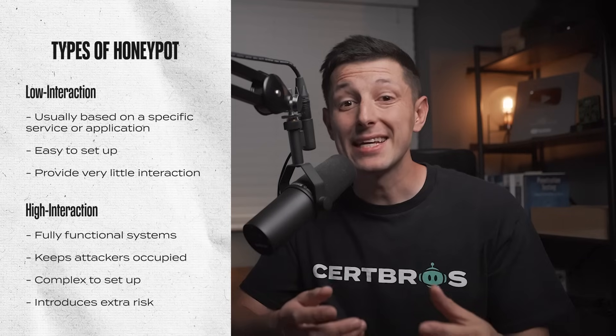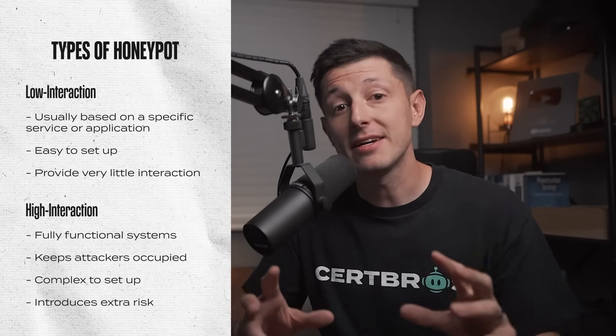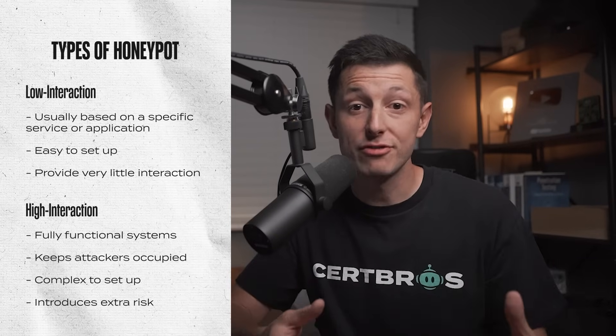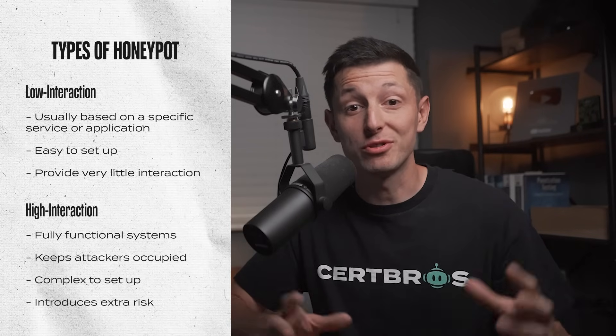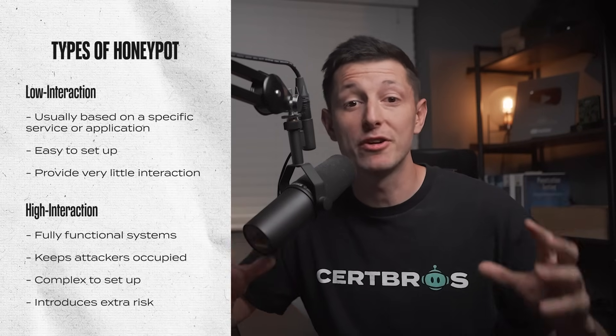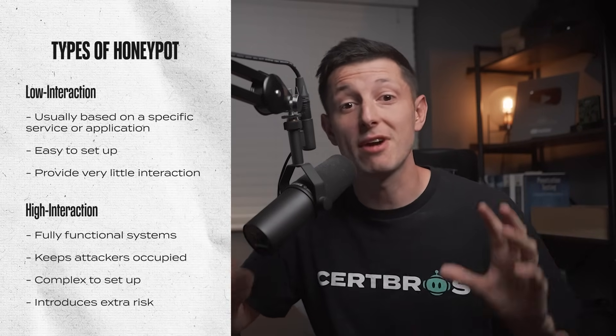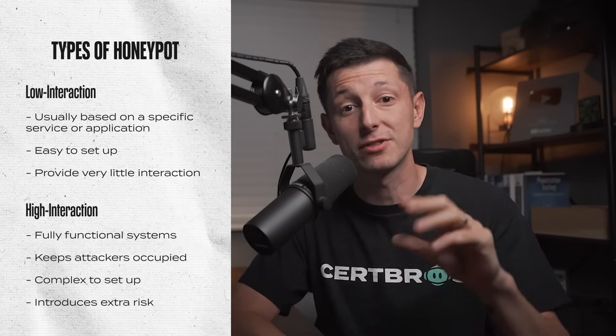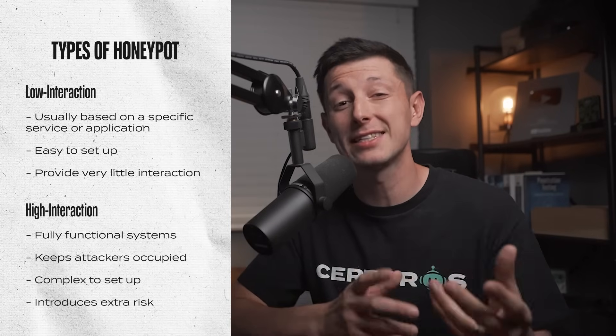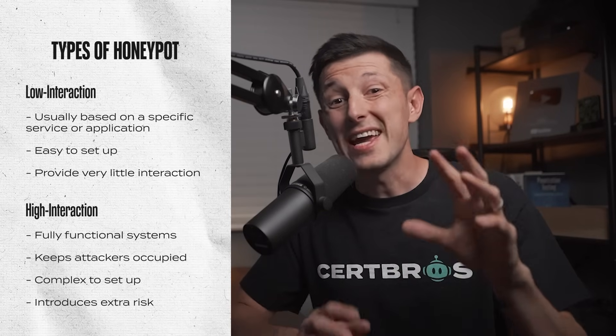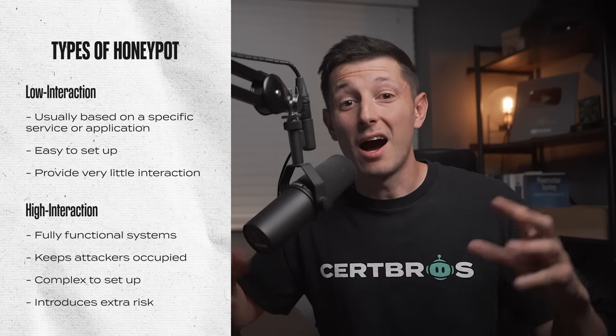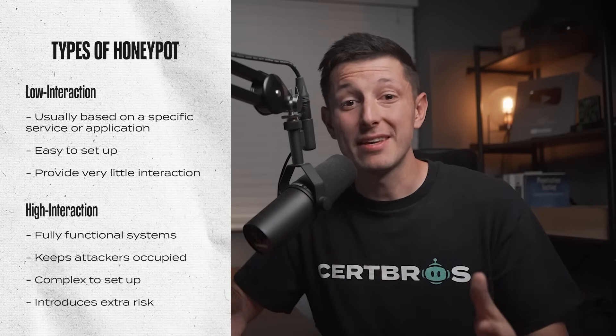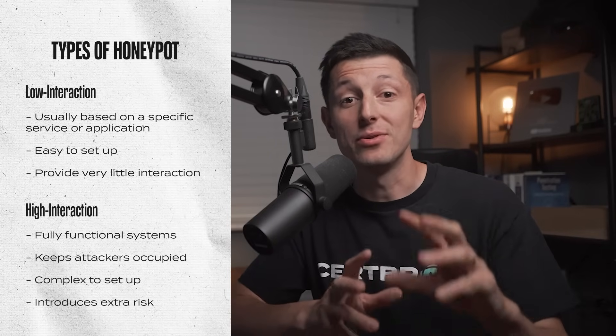High interaction honey pots are fully functional systems that give the attackers much more interaction. These are great for keeping the attackers occupied for longer and collecting more information. However, they are more complex and because they are actual vulnerable machines, they introduce more risk into the network.